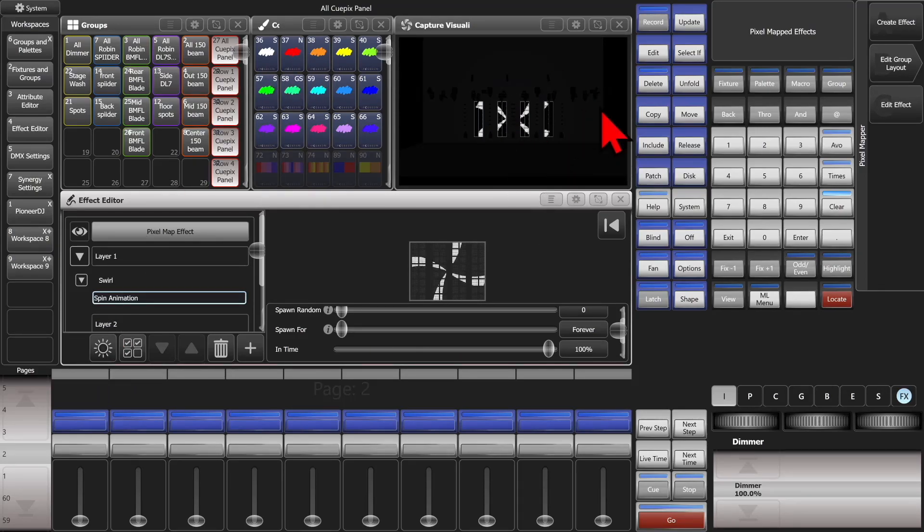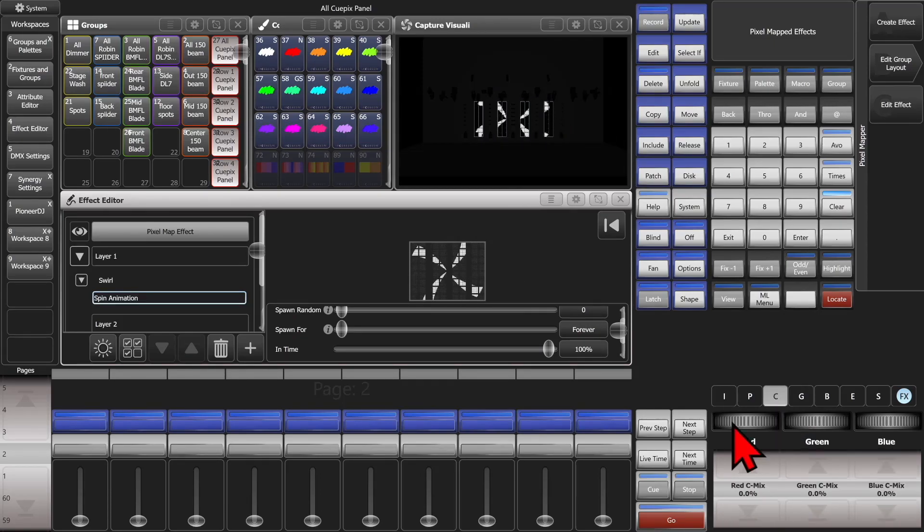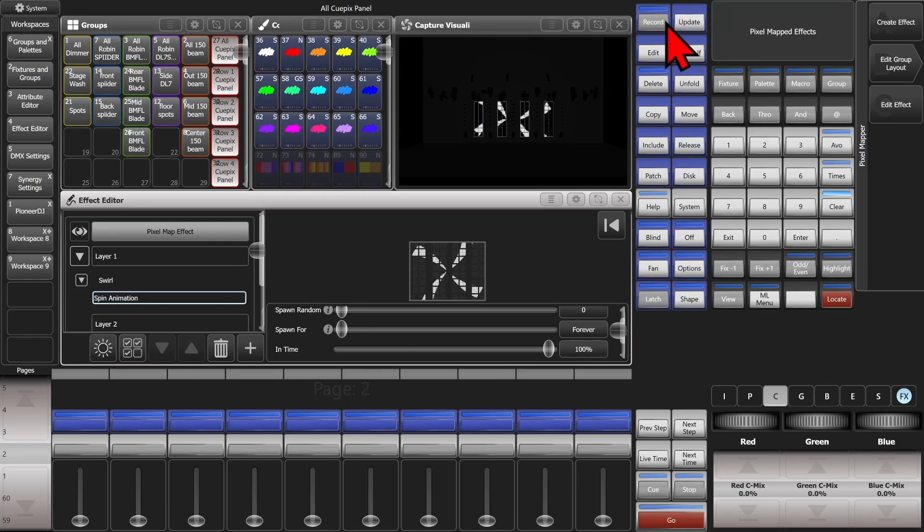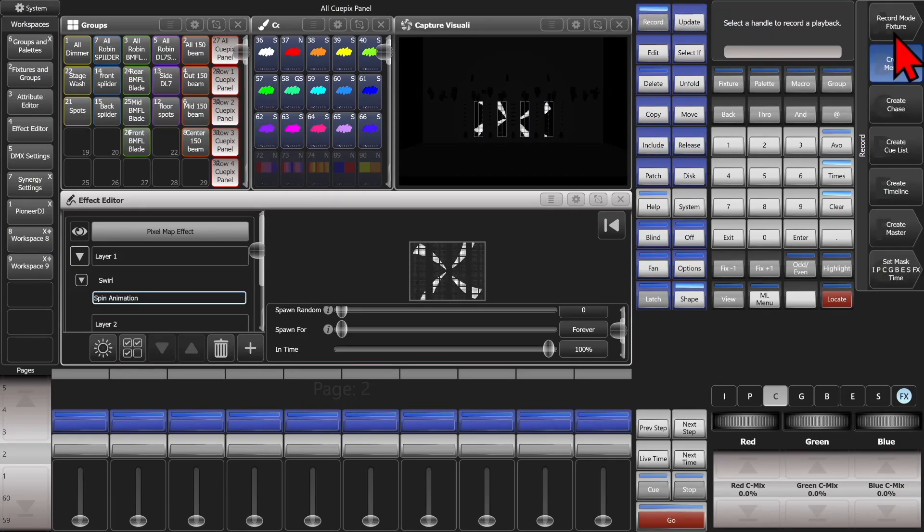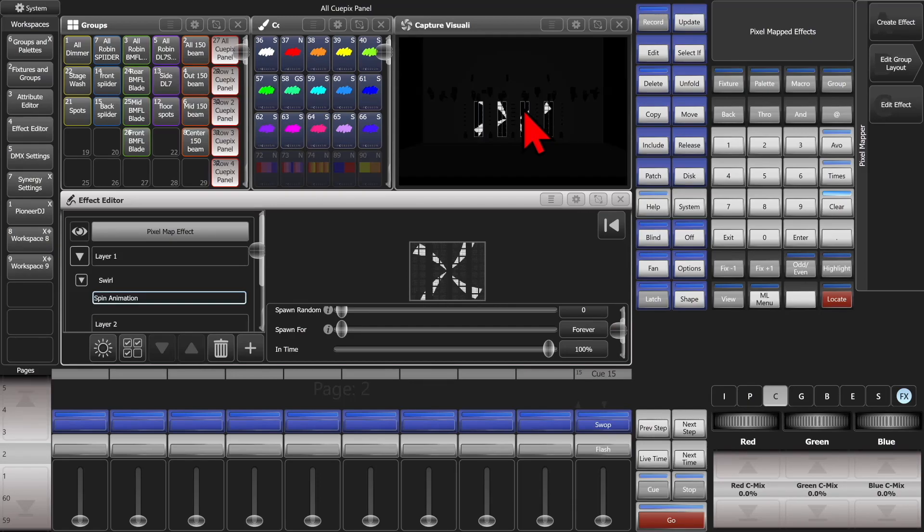we can see that it's now on here. We can see our dimmers at full, and if you go to color, we can see that they're all at zero. And if I hit record and save it in fixture mode, it would work as we expected.